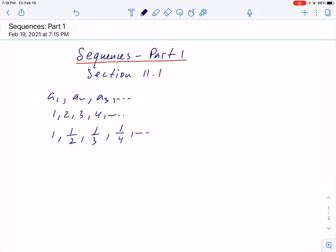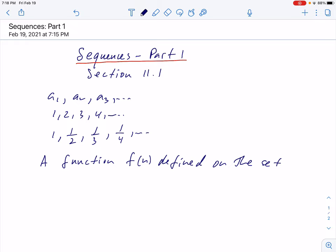A more formal definition is to say that a sequence is a function defined on the positive integers — a function f of n defined on the set {1, 2, 3, ...}. This is the set of positive integers, also called the set of natural numbers. The standard notation in mathematics is ℕ (capital N) for the set of natural numbers.